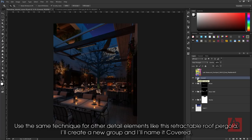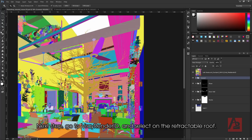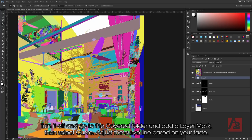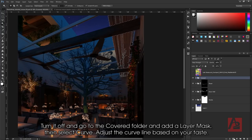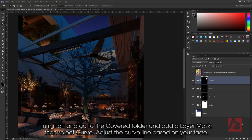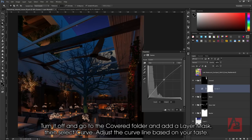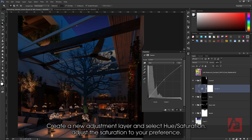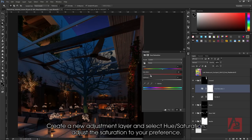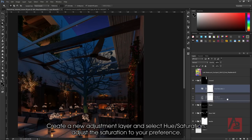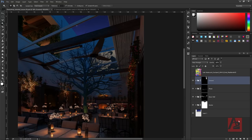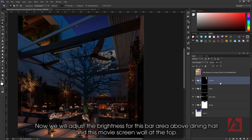I want to adjust some areas of the dining hall as well. Use the same technique for other detail elements like this retractable roof pergola. I'll create a new group and name it Covered. Go to V-Ray Render ID and select the retractable roof. Turn it off and go to the Covered folder and add a layer mask. Then select Curve. Adjust the curve line based on your taste. Create a new adjustment layer and select Hue Saturation. Adjust the saturation to your preference. Now we will adjust the brightness for this bar area above the dining hall and this movie screen wall at the top.